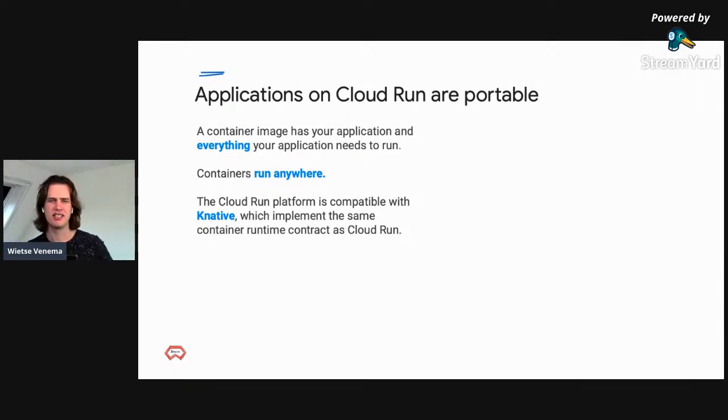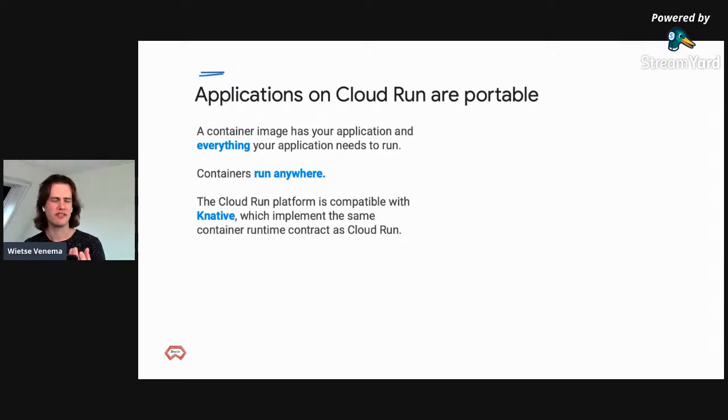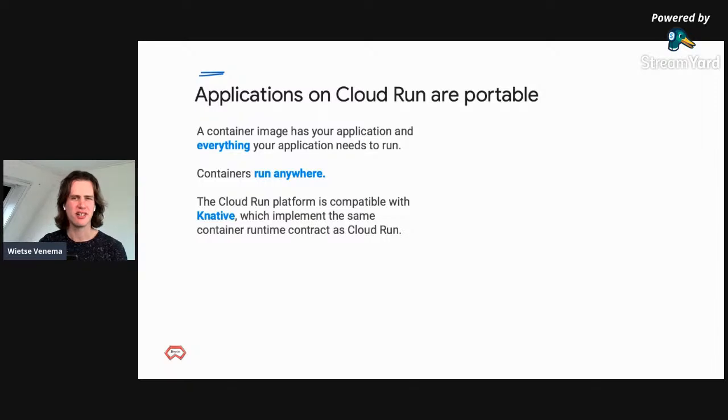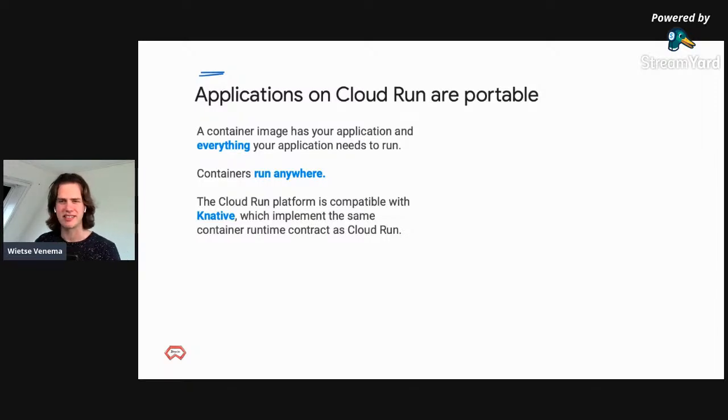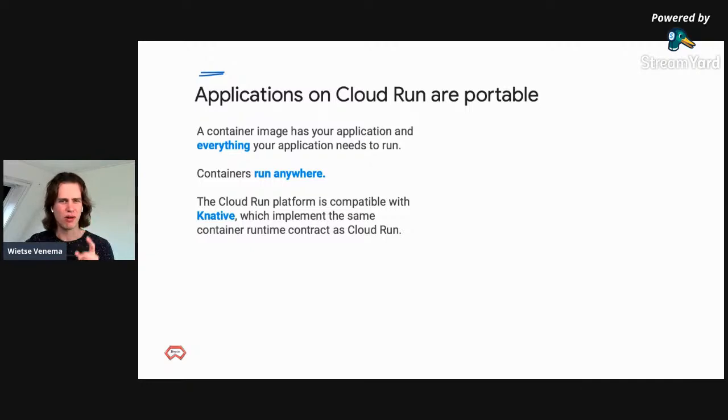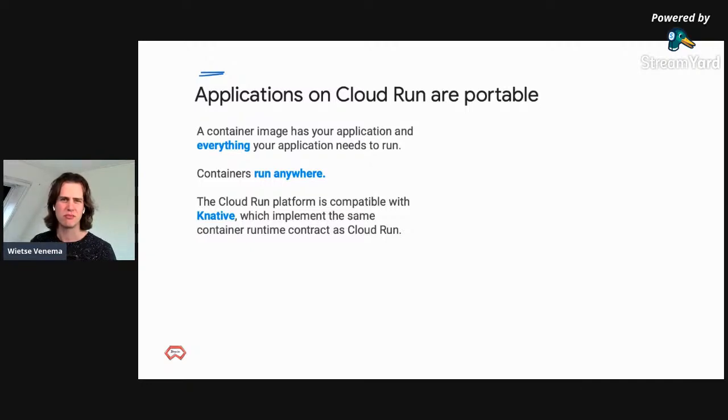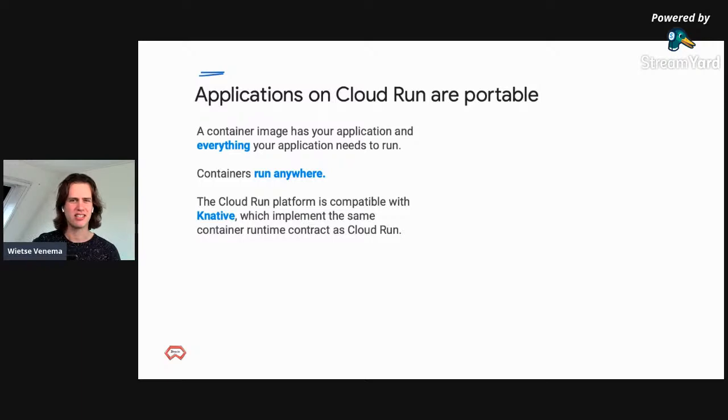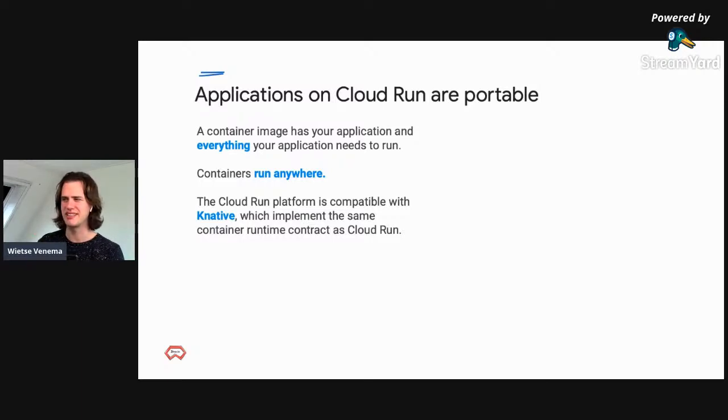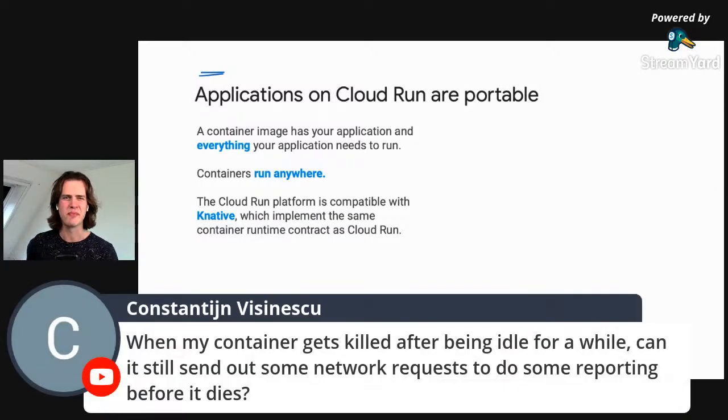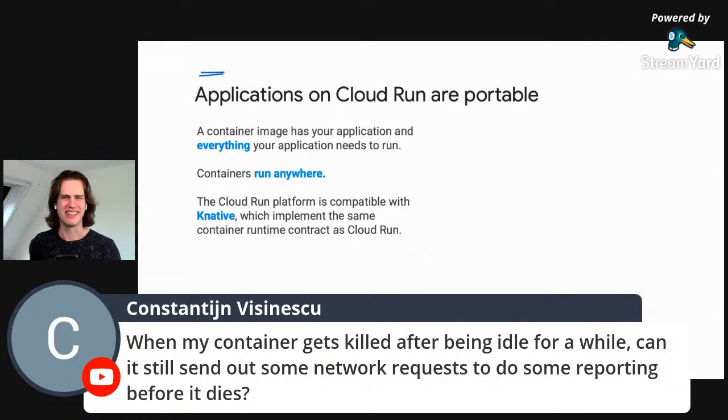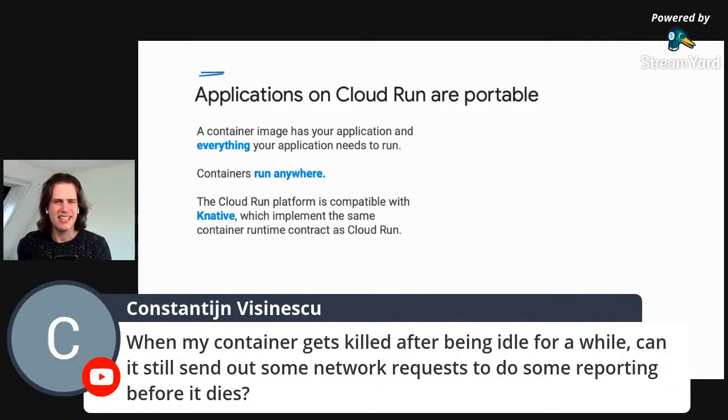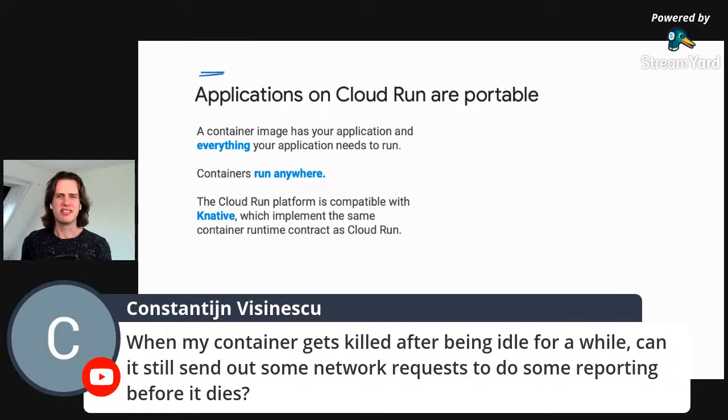Constantine asks about lifecycle hooks. He's wondering if your container stops, if you get a lifecycle hook to hook into it. The answer is yes. I actually wrote a blog post about this on the Google Cloud blog. It published yesterday, and I'm sure Constantine can put the link in the chat now.